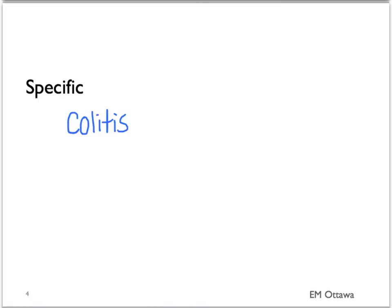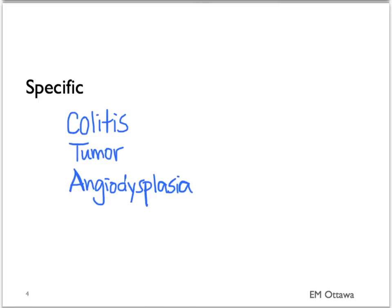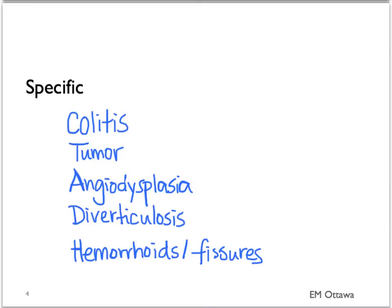Now let's look at the specific treatment for patients with a specific cause for their lower GI bleed. As you might remember, the causes for lower GI bleed include colitis, tumour, angiodysplasia, diverticulosis, hemorrhoids, and fissures.